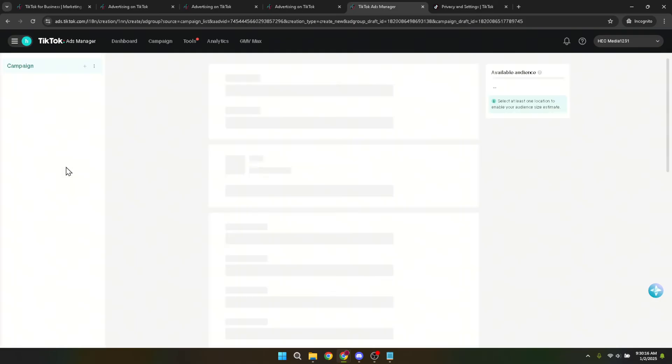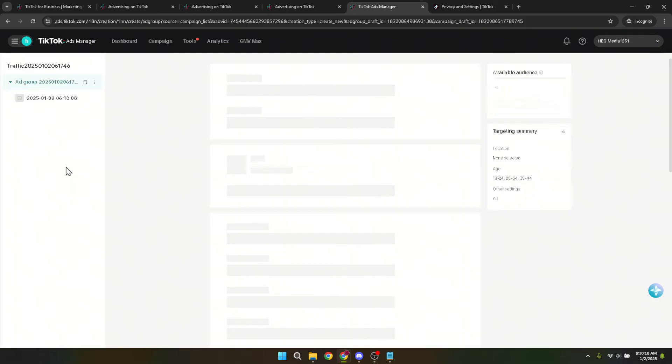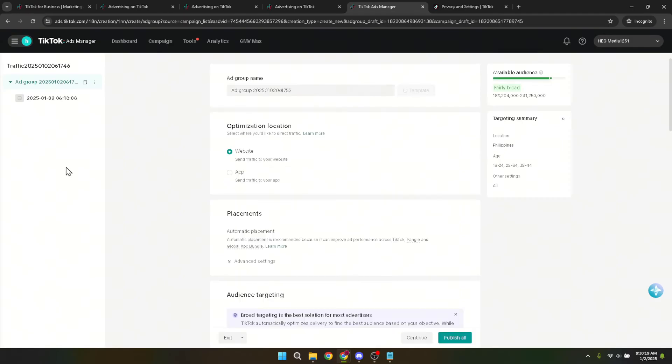As you navigate through the edit options, you'll come across the placement section. This section is quite important as it determines where your ad will be displayed, whether on TikTok, its affiliated apps, or its advertising partners like Pangle.